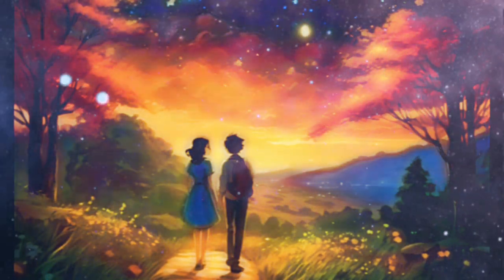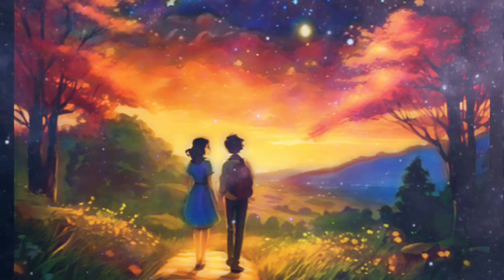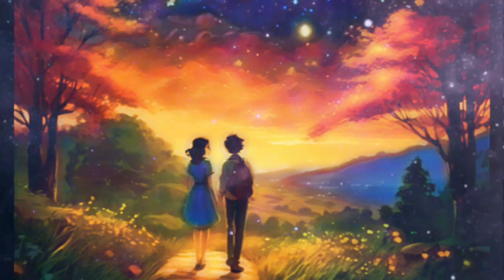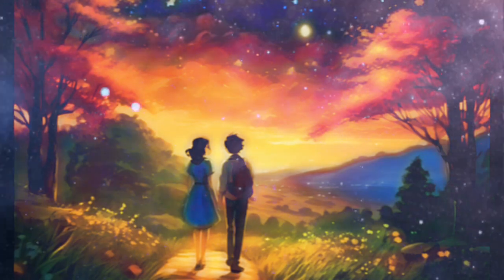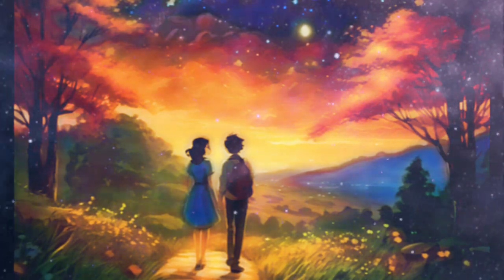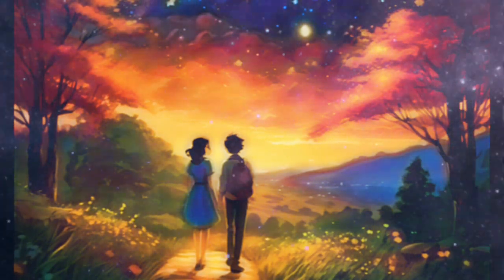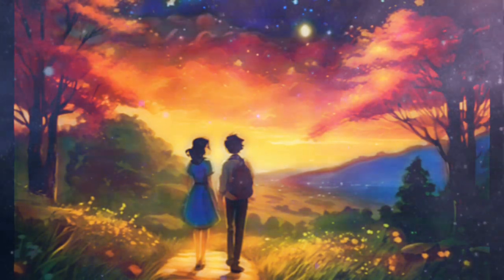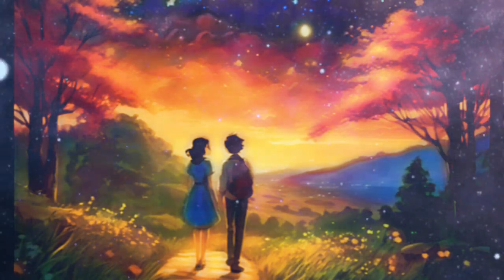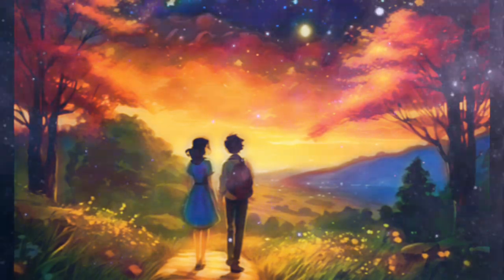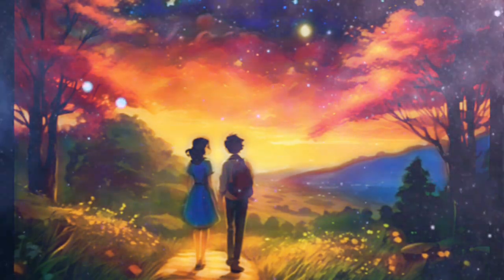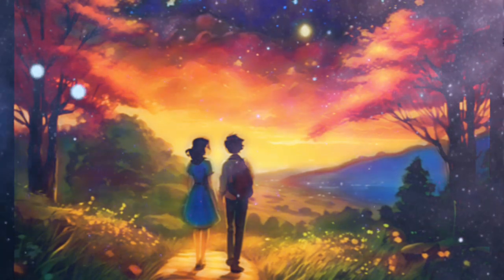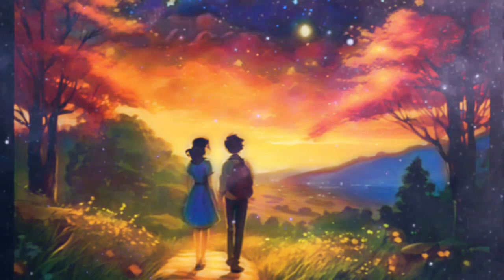The villagers marveled at the dazzling sight, and soon Starry and Flash became legends in their own right. And so, dear friend, whenever you look up at the night sky, remember Starry and her journey. Remember the strength she found in friendship, and how facing fears can lead to the most breathtaking adventures of all.